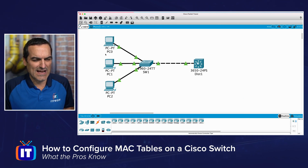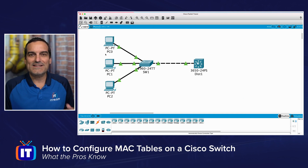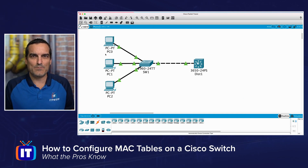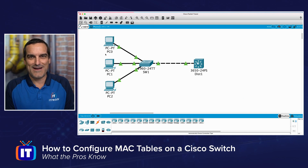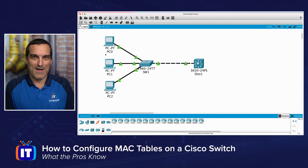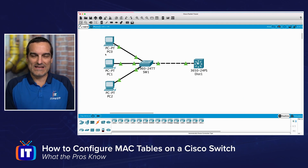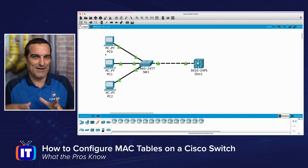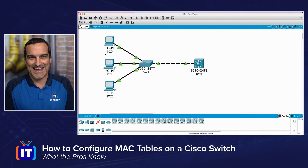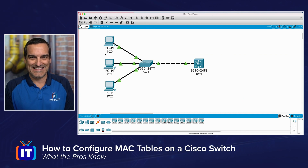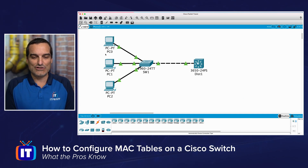It's a nice thing to bring your routers, switches, and PCs into this environment and work with them inside Packet Tracer. It used to be exclusively for Cisco Networking Academy students, but now Cisco makes it freely available to anyone who wants to download it, so I certainly encourage you to do so.